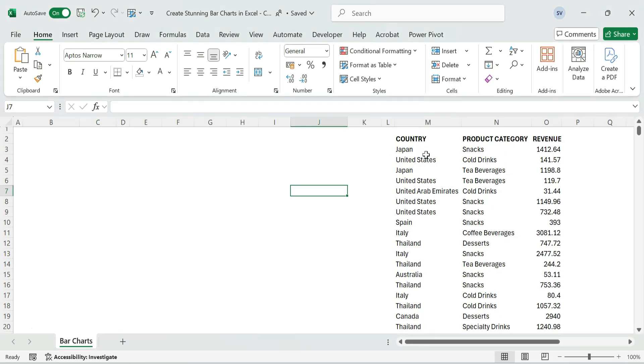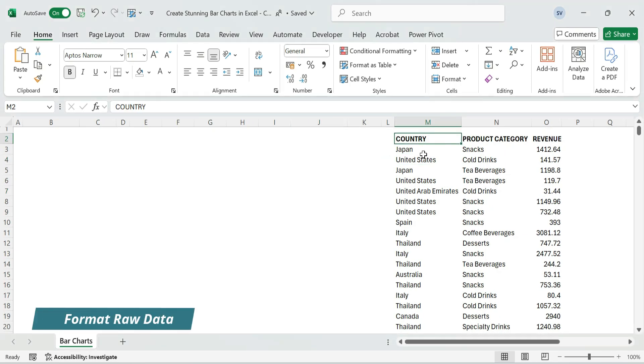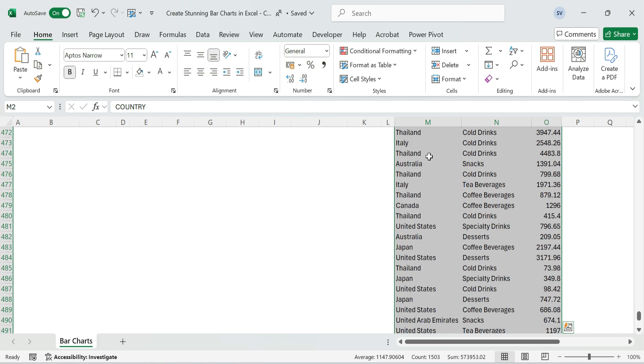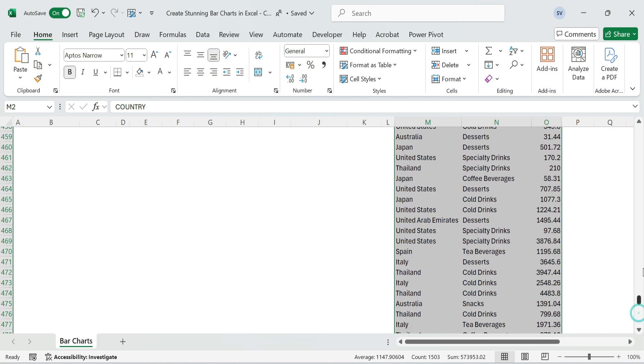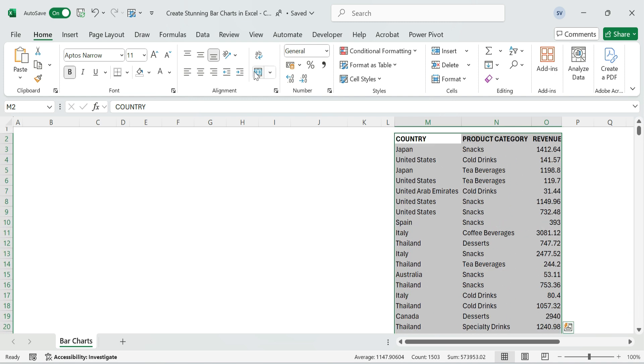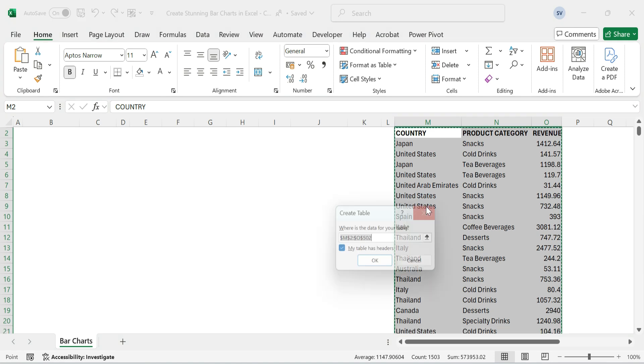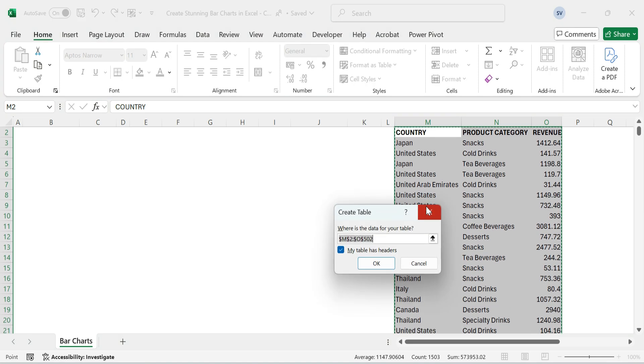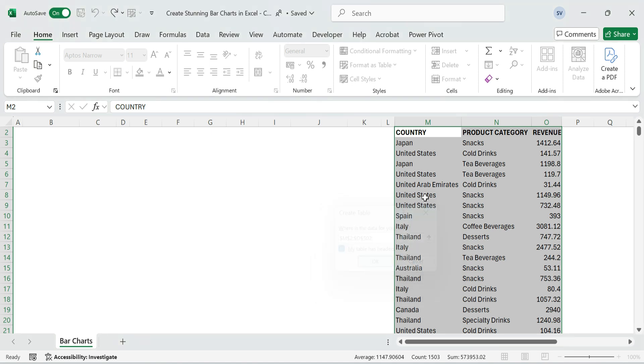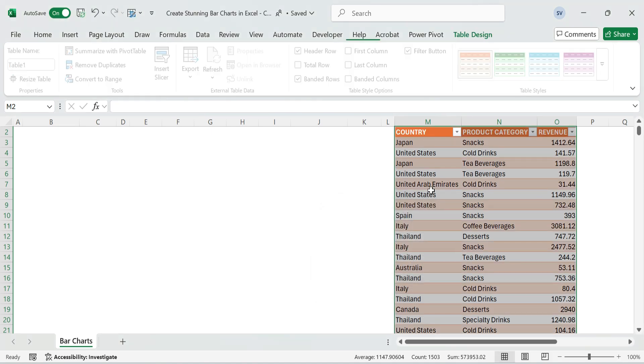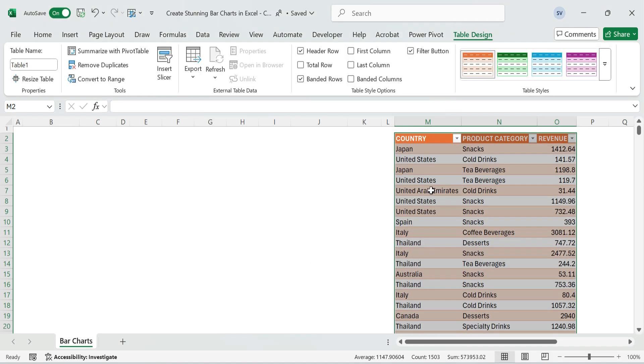First, format raw data. Convert the dataset into a table. Select the dataset, click on Format as Table and choose any style. Make sure to check the My Table Has Headers option, then click OK. Tables are dynamic and make it easier to insert pivot tables and slicers later.